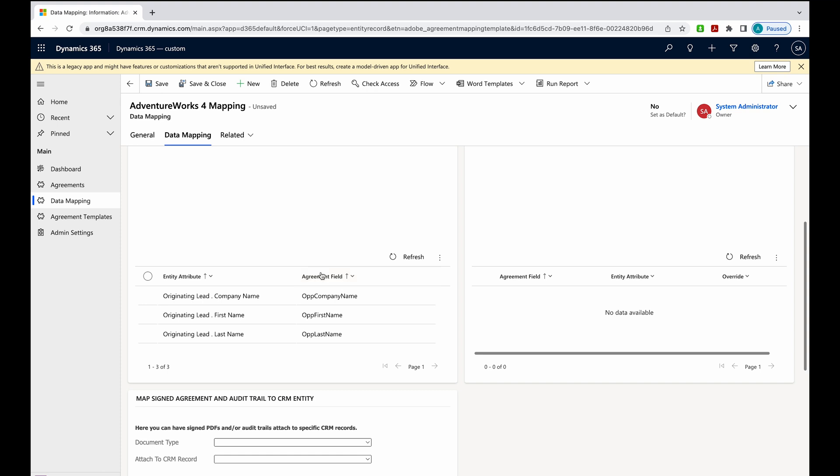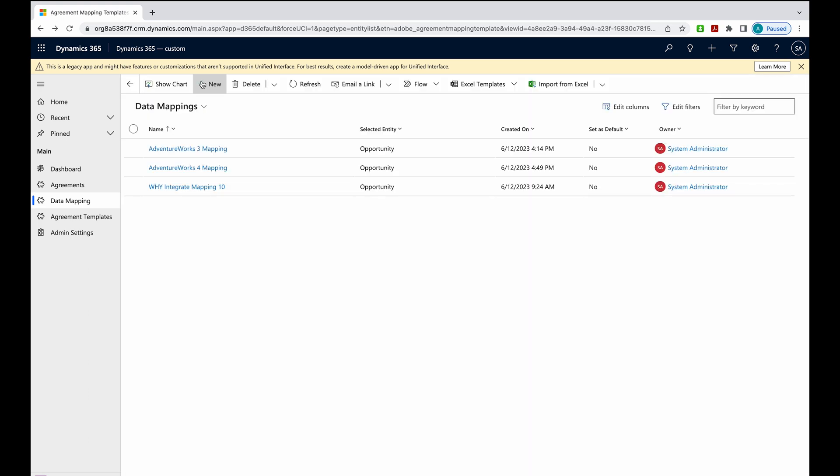So now when I scroll down, I can see my data mappings that are tied to my agreement field. Now I'm going to place the agreement field tags in that NDA so I can pull it into a template to be used in Dynamics. I'll just hit save and close, and we'll go to our Word doc.